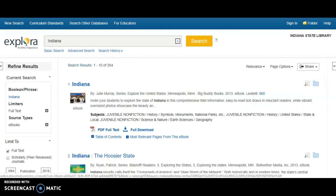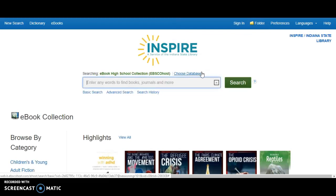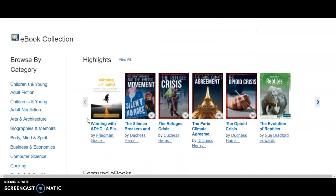Now we will go back to the databases by subject tiled and look at the ebook high school collection. The collection housed within INSPIRE contains over 75,000 full text unlimited access ebooks. The ebook collection is divided into subject categories including both children's fiction and children's non-fiction.